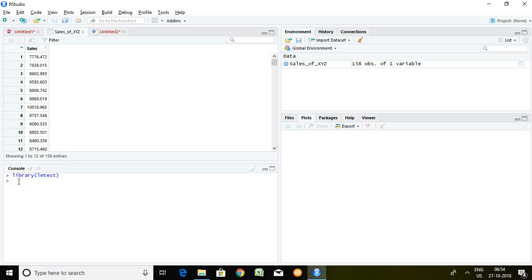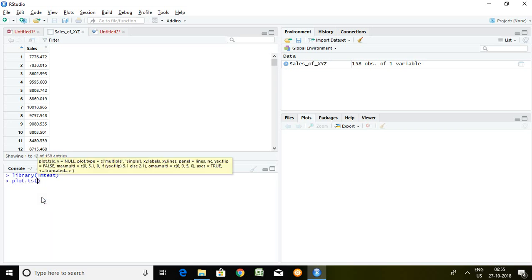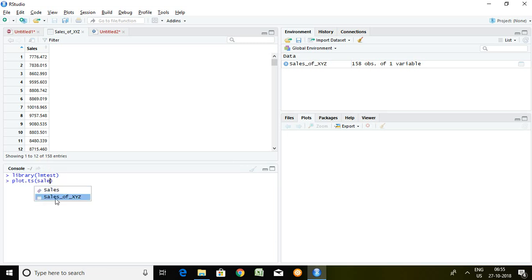Now I'd like to know whether this sales series has deterministic trend or not. The command for this is plot.ts. With the help of plot.ts I can easily understand whether the series has deterministic trend or not. So I write plot.ts and my series name, then press enter.